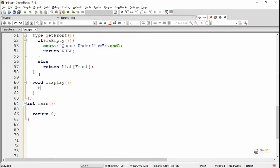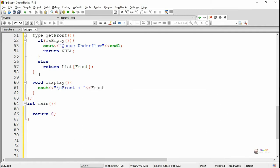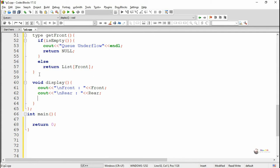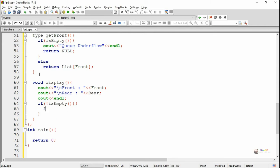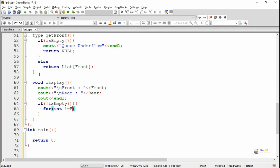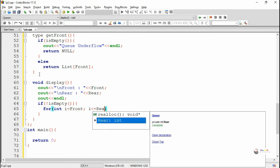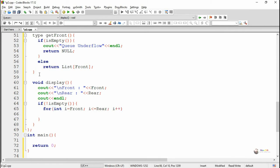Next we are writing a method named display to display all the elements present in the queue data structure from front to rear. Before that, we display the current value of front and rear. After that we display the values of the queue data structure only if the queue is not empty. A for loop is used where i is initialized as front, running till i is less than or equal to rear, and we display the value present in list[i].